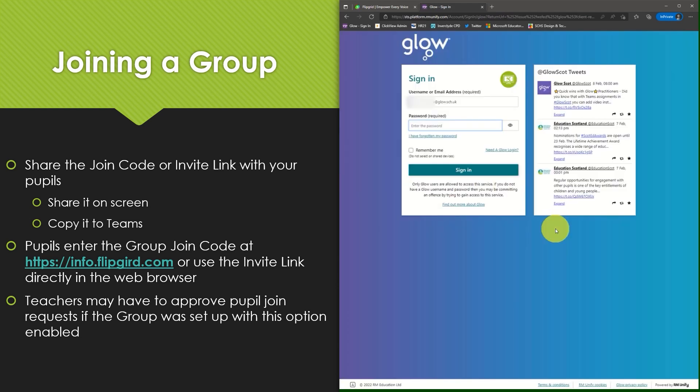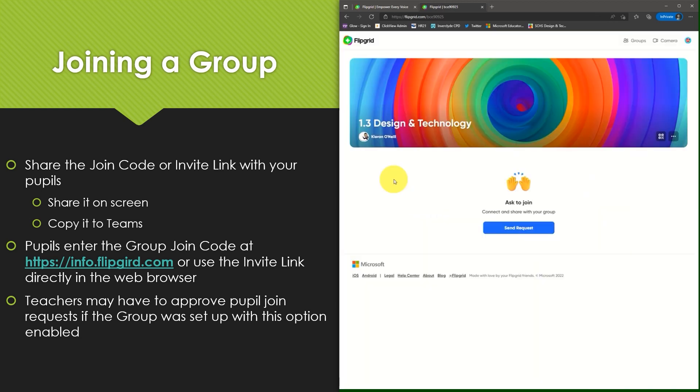You'll be presented with the Glow sign-in page. Pupils will simply enter their Glow password. In this group the teacher must approve each pupil who wishes to join. So I'm presented with the button where I can send that request to the teacher.